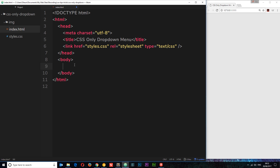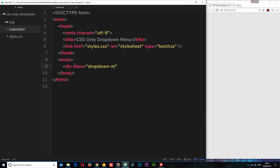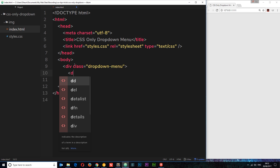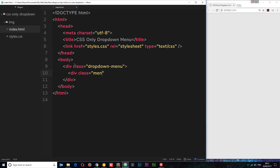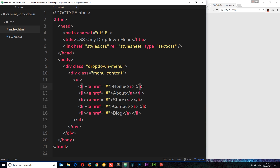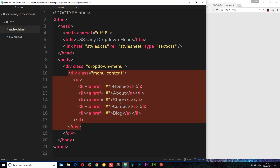First of all, let's create a surrounding wrapper element for this menu. I'm going to create a div and give it a class equal to 'drop-down-menu', and this is going to surround the whole menu. Inside, I'm going to add the menu content — the links. I'll create a div with a class equal to 'menu-content' to surround all the different links. These links are going to be in an unordered list — just a ul tag, series of li tags, and inside anchor tags with home, about, store, contact, and blog links. This is our menu content that will be displayed when the menu is open.